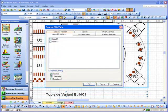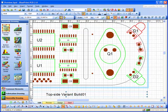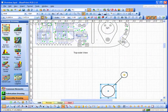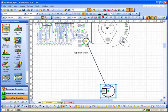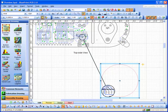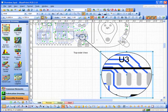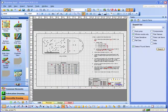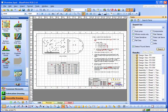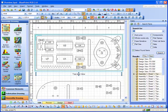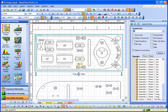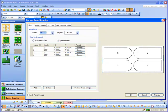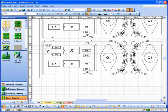Automated variant assembly drawings, exploded views for detailing rework instructions, fully searchable documents including the circuit diagram, and wizard driven assembly panel drawings.